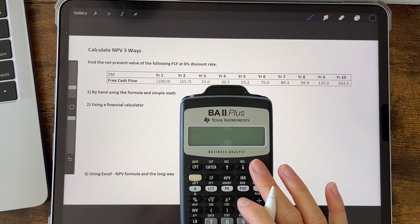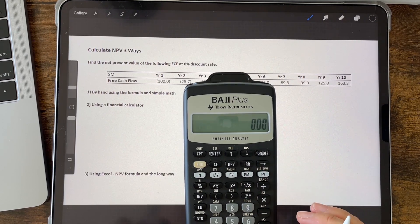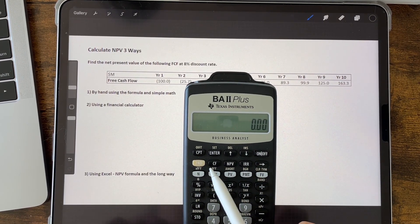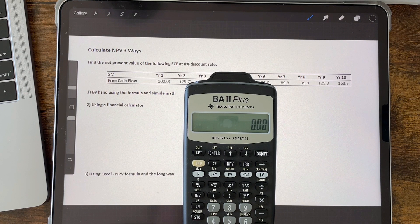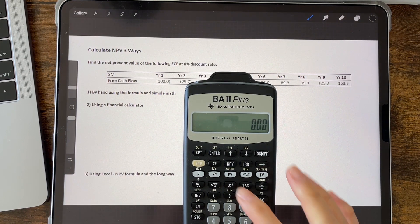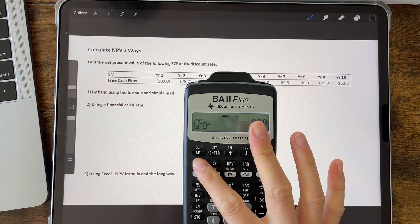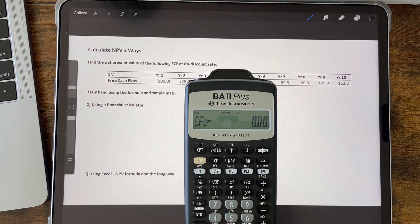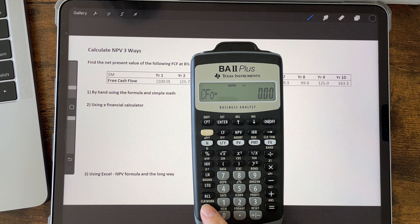For the discounted cash flow, we're going to use the CF button, because we have different cash flow numbers in each year or period that we're discounting. The first thing we're going to do is clear all of the cash flows already in the calculator. So we press CF, and then we press the second button and clear work, which is the CE.